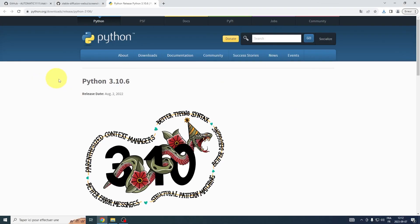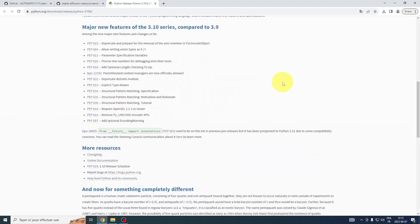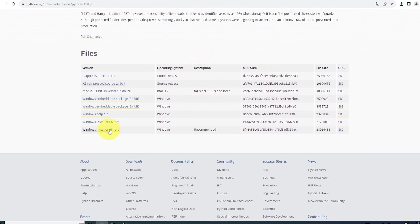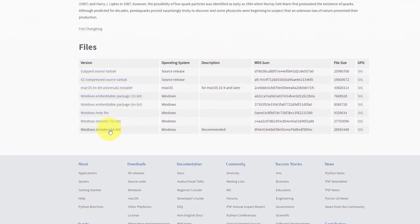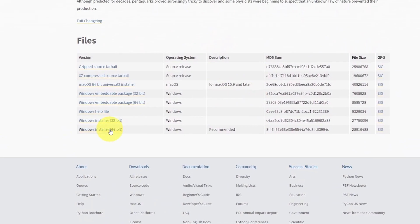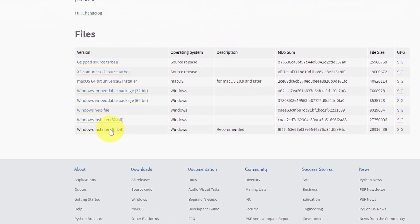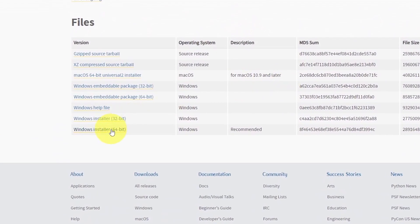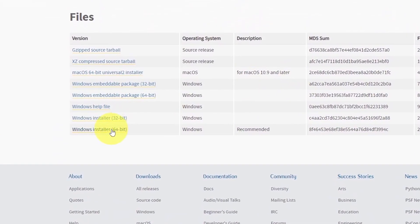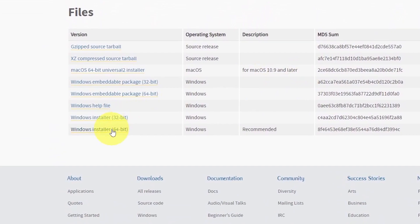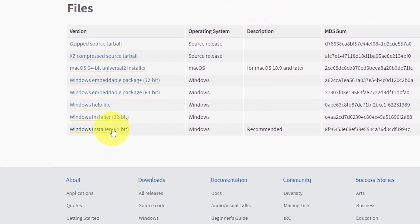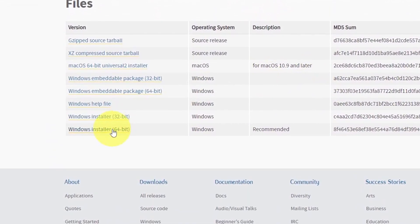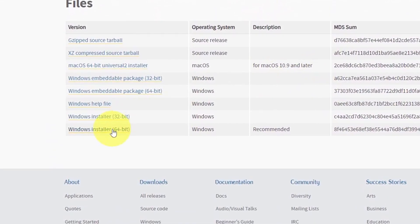Before diving into the installation of Automatic 1111, let's first establish a solid foundation by ensuring Python is installed on your system. The recommended version for this process is 3.10.6. If you're not already running Python, don't fret. We've got a quick step-by-step guide to get you set up.